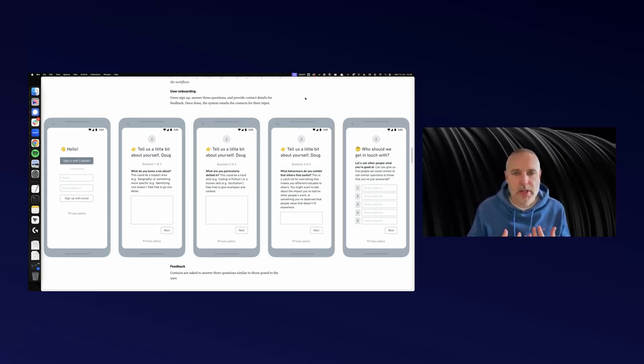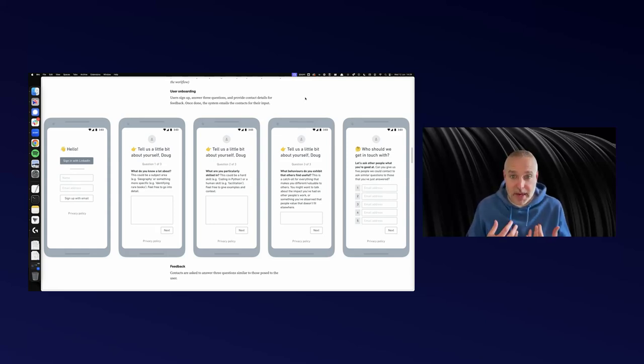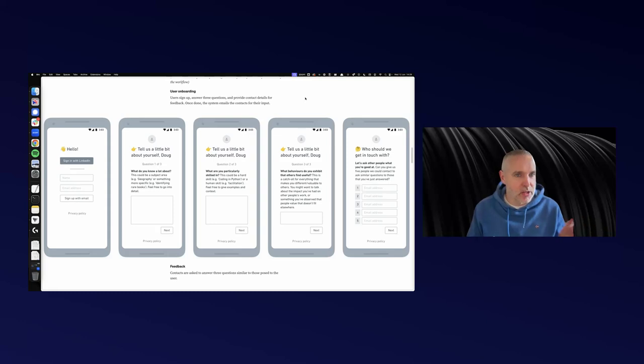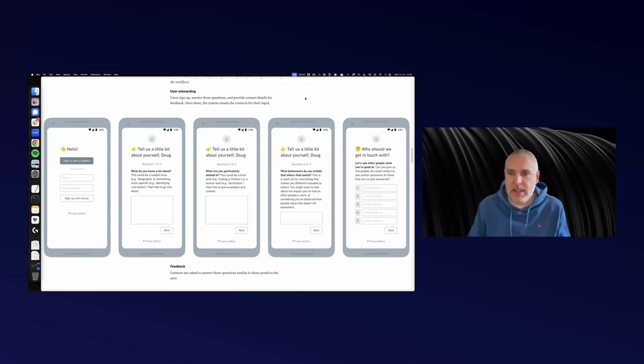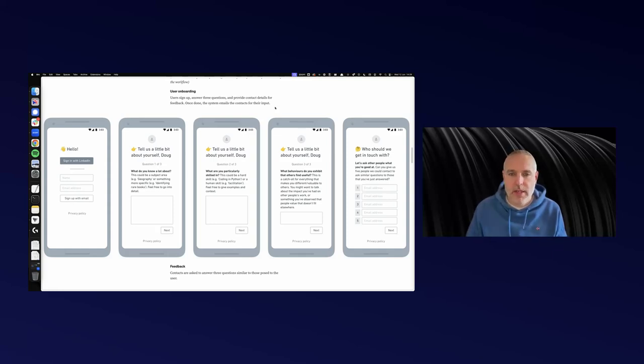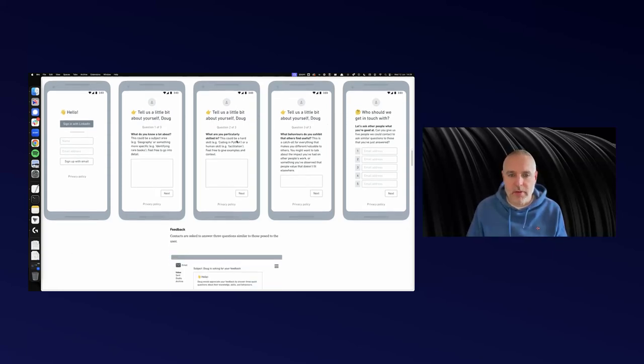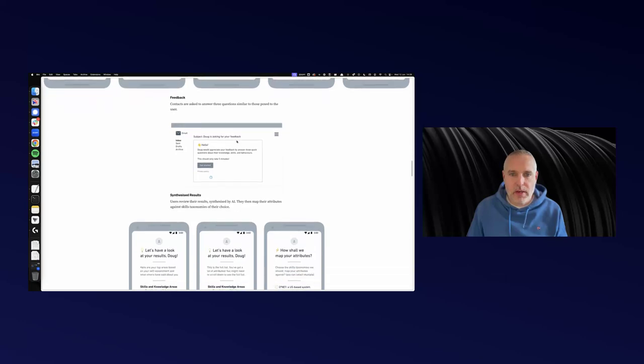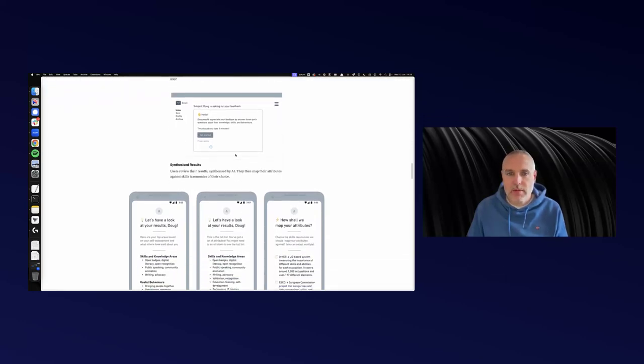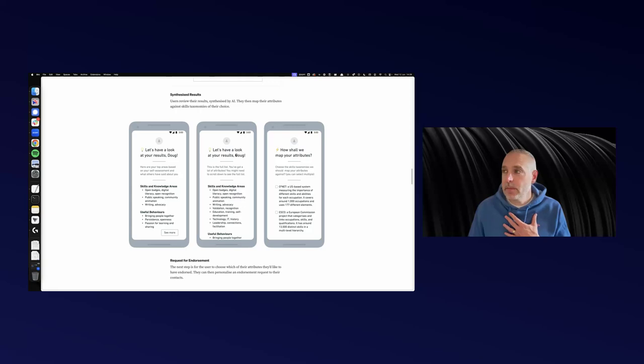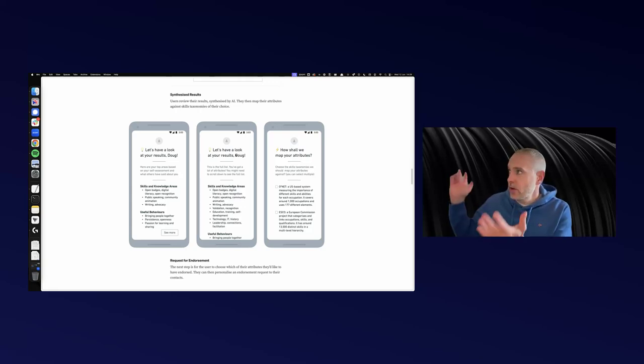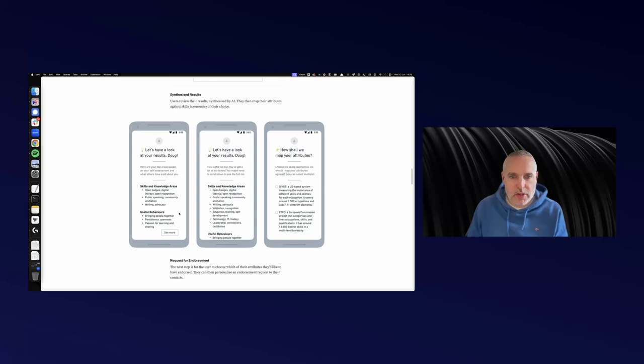It starts with yourself. You do some kind of self-assessment. In this case, this is me, Doug Belshaw. I can sign up with my email address or LinkedIn. What do I know something about? What am I skilled in? What behaviors do I exhibit that other people find useful? I write some stuff in those boxes. Then I ask five people who could answer similar questions about me. Those people are asked to answer the same questions. Then I get my results.